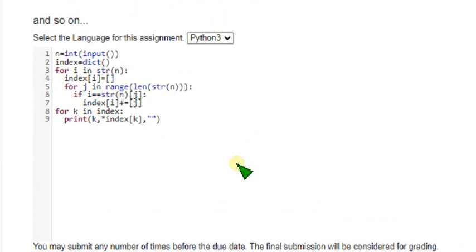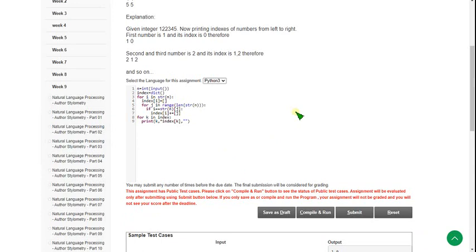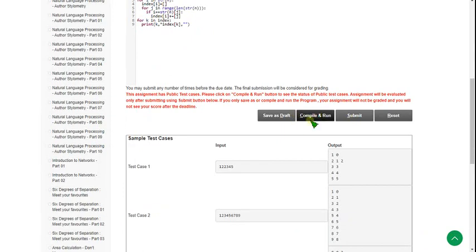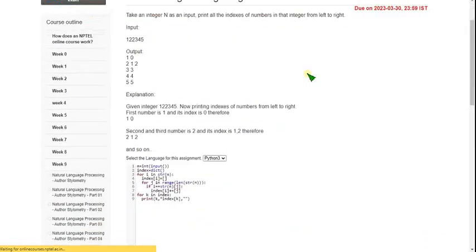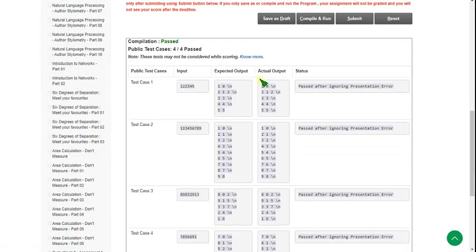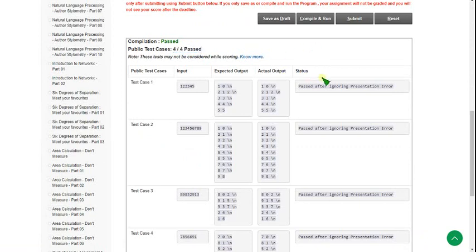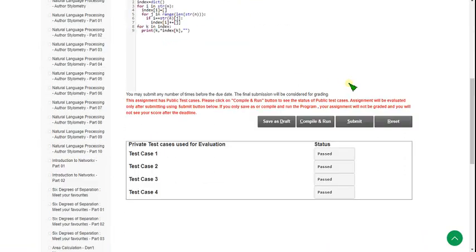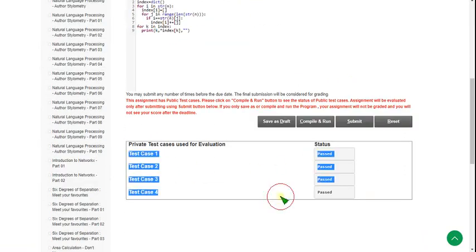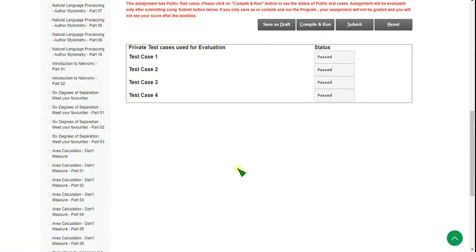Hope you have noted it down. I am zooming back and doing the execution. I am clicking on compile and run to check public test cases. Here you can see 4 out of 4 public test cases passed. Let's click on submit to check private test cases. Here also 4 test cases passed, so our solution is 100% correct for the third and final question. These are the programming solutions for the week 9 assignment. I am also going to upload the quiz assignment — you can get it there.